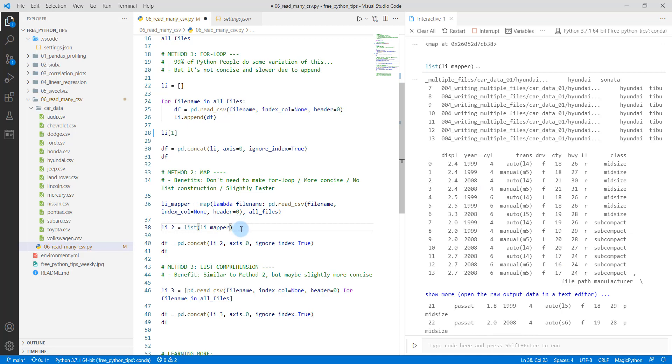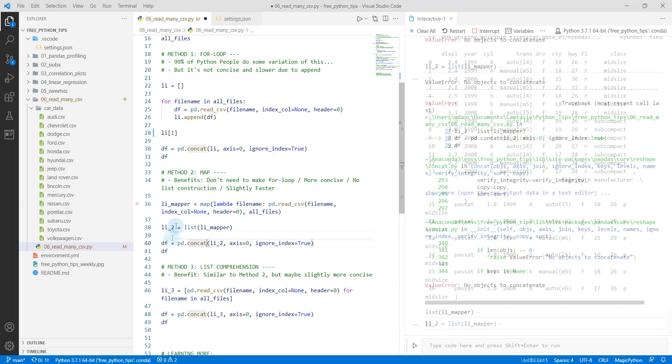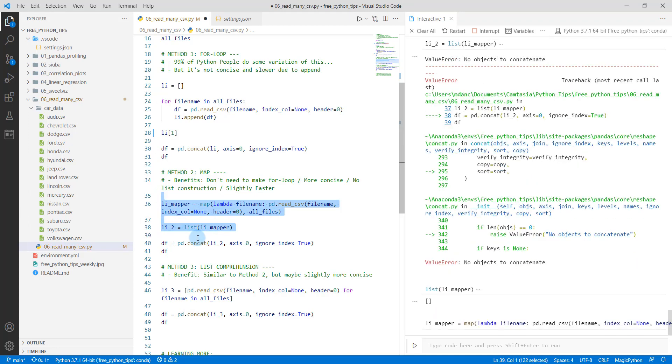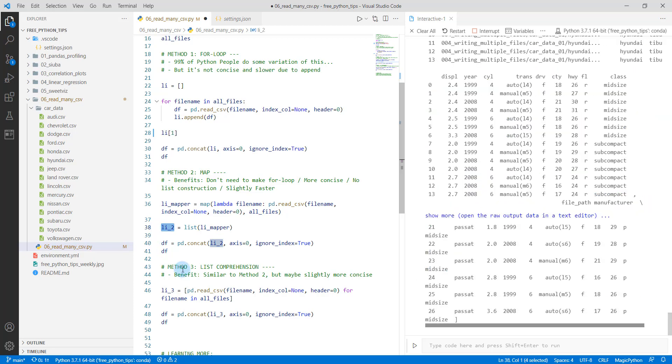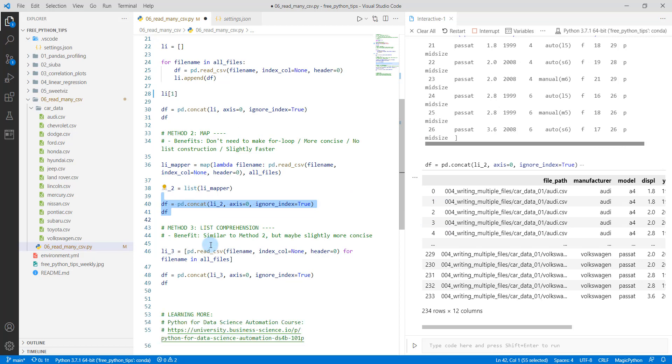We're going to save this as li2, and then we're going to do the same thing that we did up here. Let's do this one more time. I'm just going to run these two lines here, shift enter, make sure I got my list here. And then I'm going to do shift enter and they're concatenated.